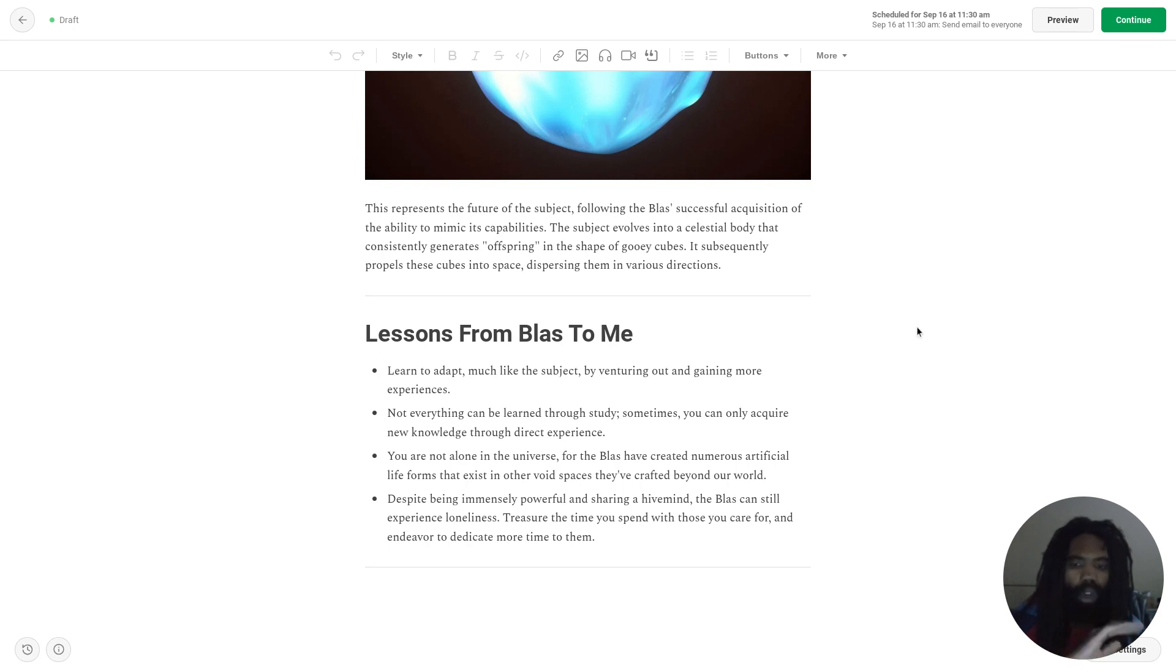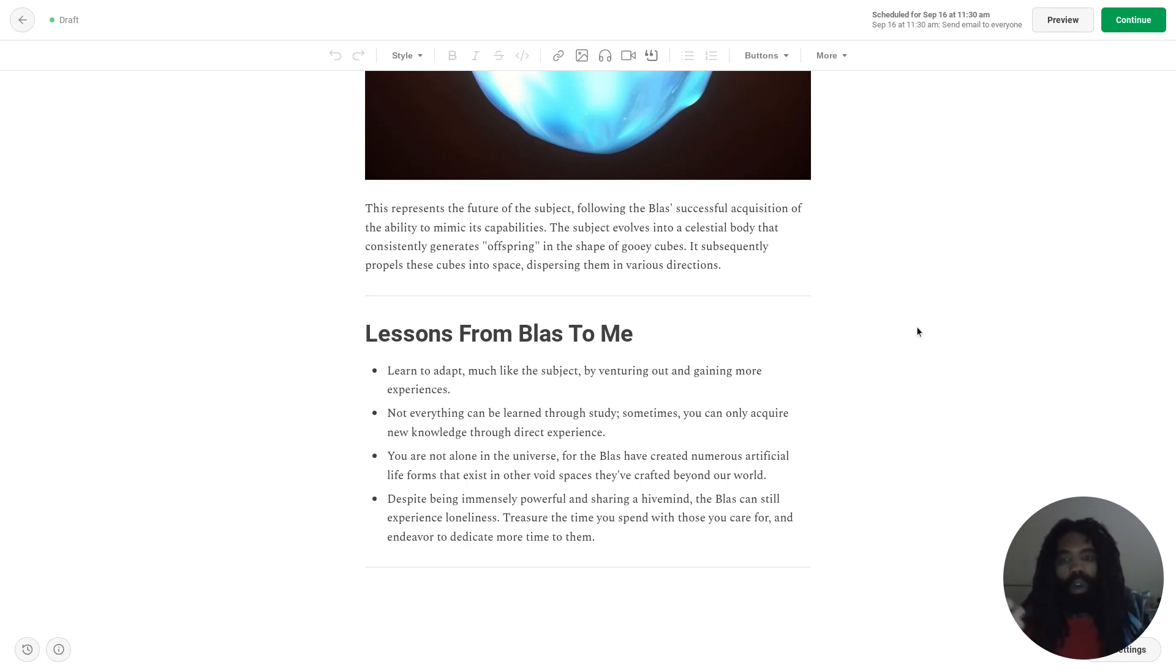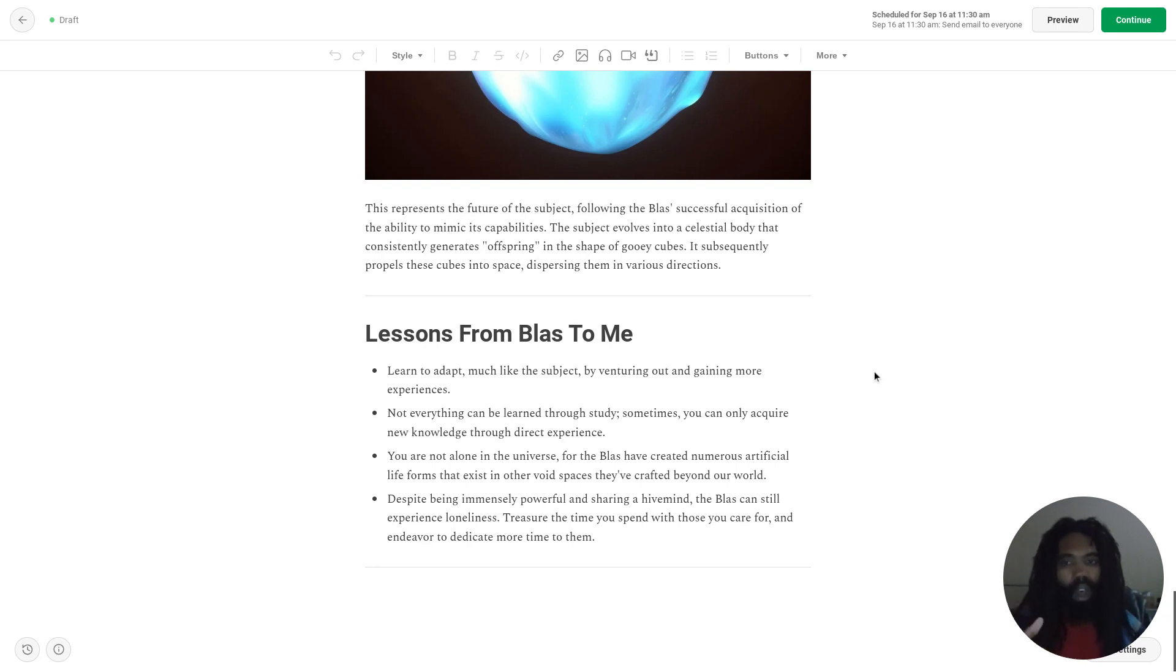You are not alone in the universe, for the Blass have created numerous artificial lifeforms that exist in other void spaces they've crafted beyond our world. So this is more just an acknowledgement of the existence of the Blass and the subject.